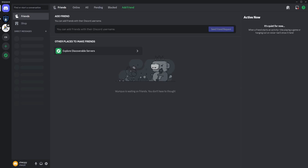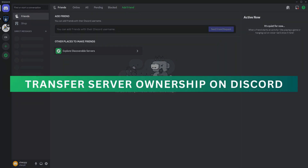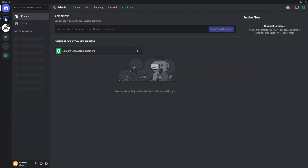Hey guys, welcome back. For this video I'm going to show you how to transfer the ownership of a server in Discord. As you can see I'm currently on the Discord app, so just go to that specific server that you want to transfer.